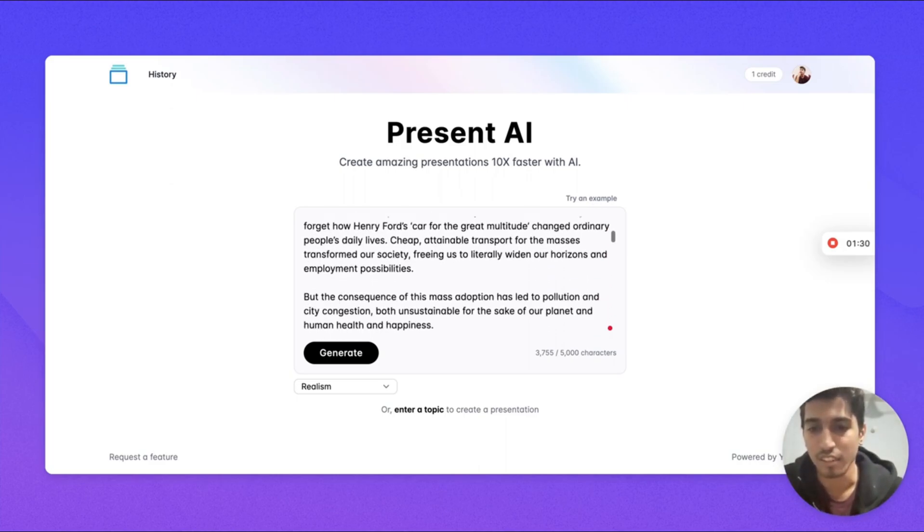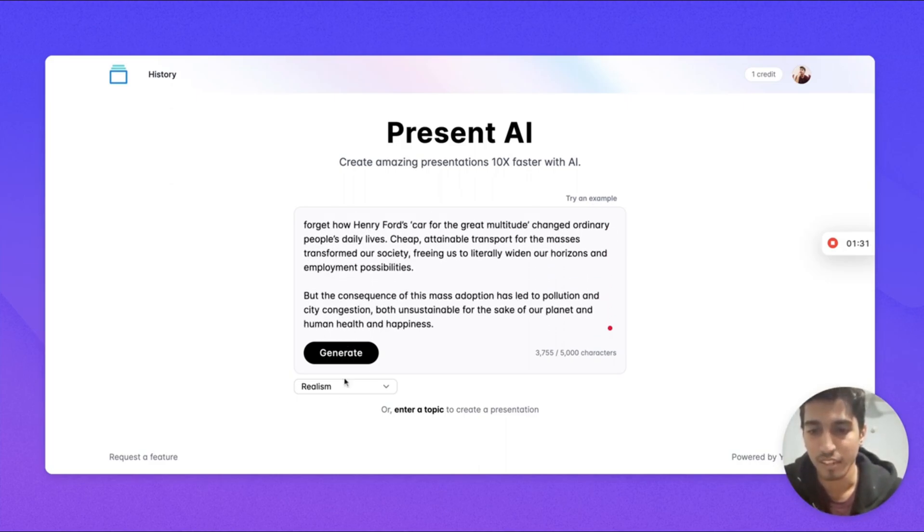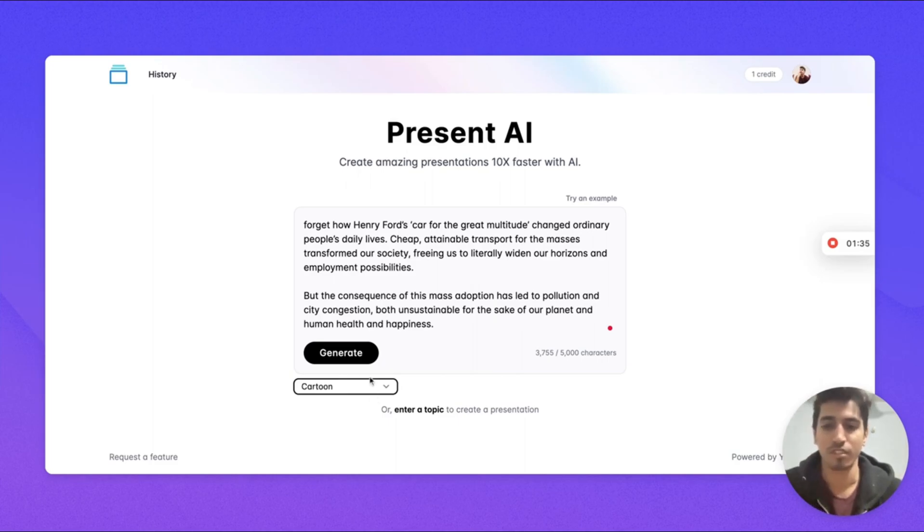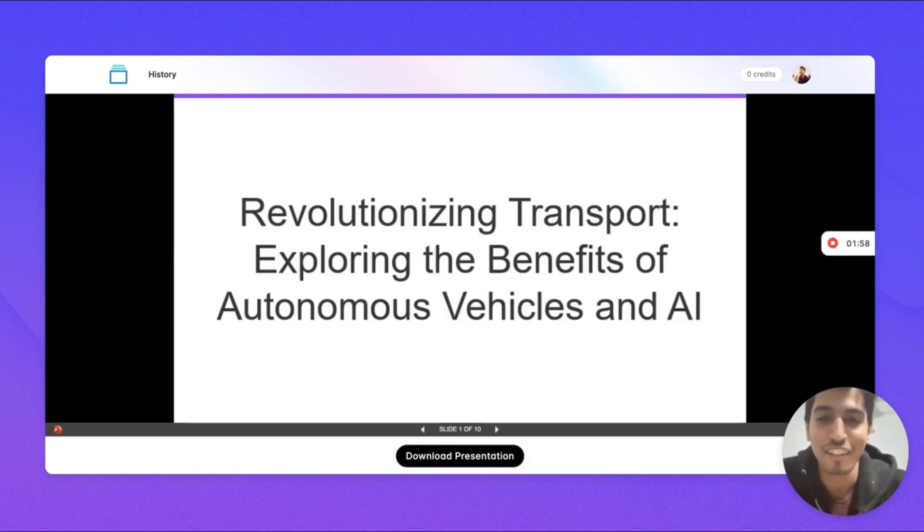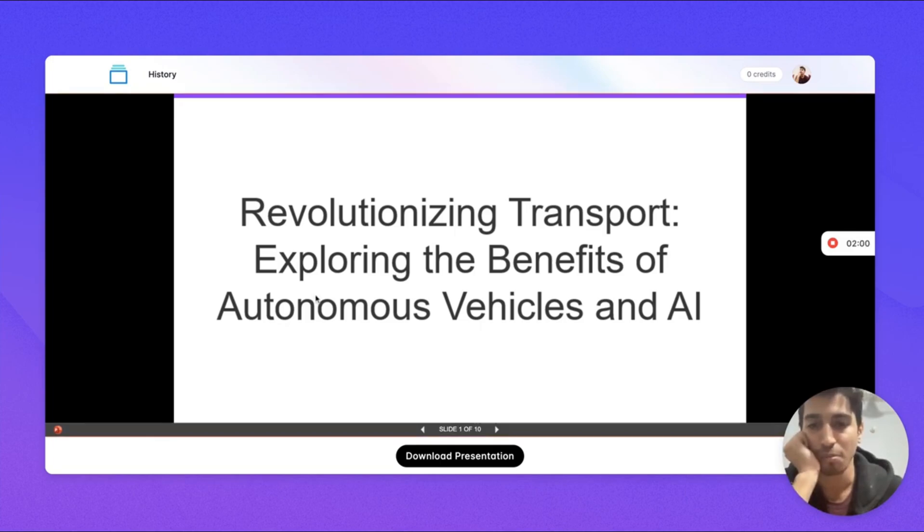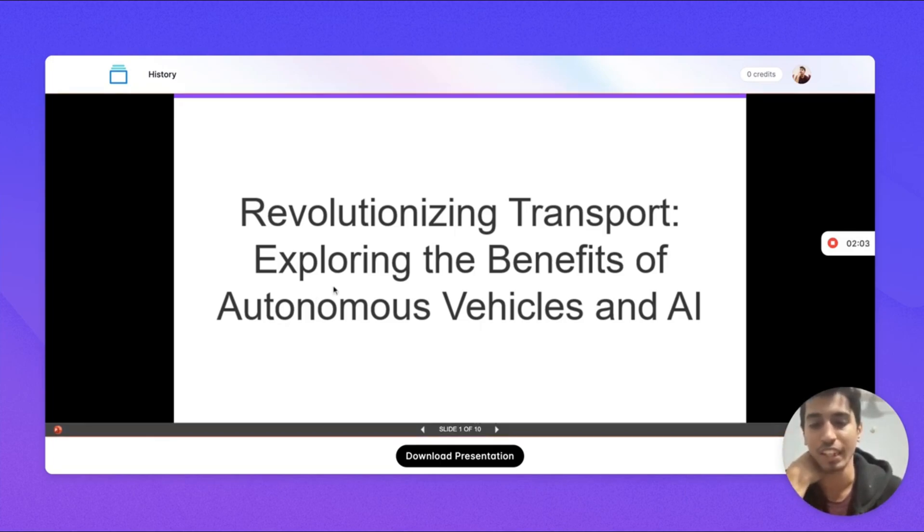I want to use the cartoon style. Let's see. Revolutionizing transport, exploring the benefits of autonomous vehicles and AI.